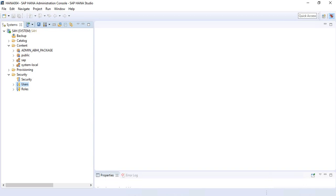With a restricted user, the issue is that you cannot use it to log into your HANA database system like a standard user. Second, the restricted user cannot create objects in the database, as they are not authorized to create objects in their own schema. When you create a standard user, a schema with the same user ID is created by default, but that does not happen with restricted user IDs.